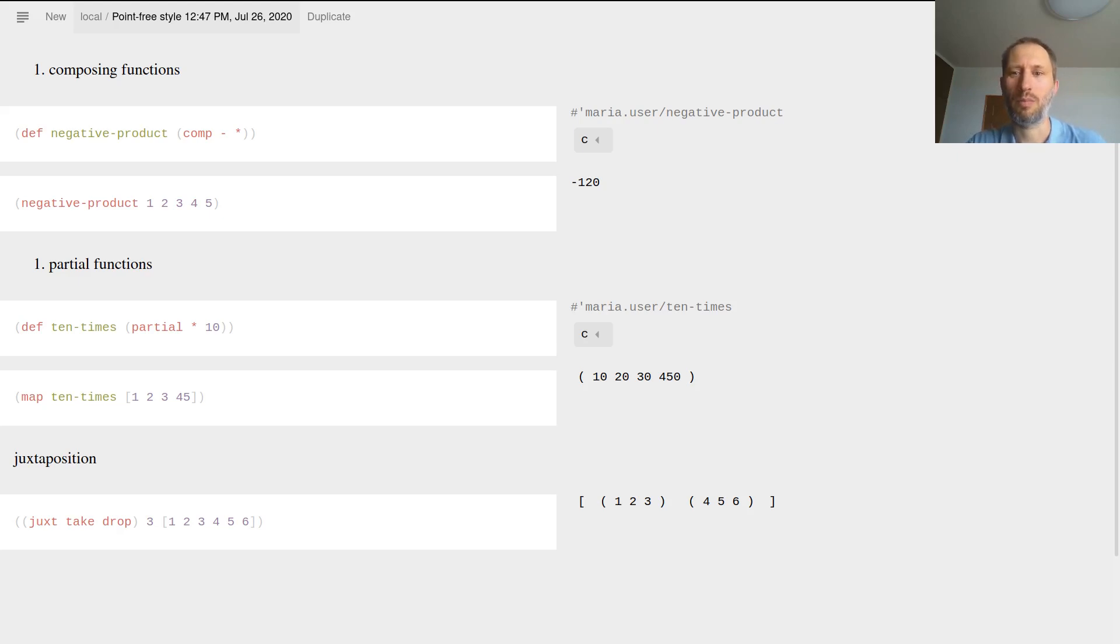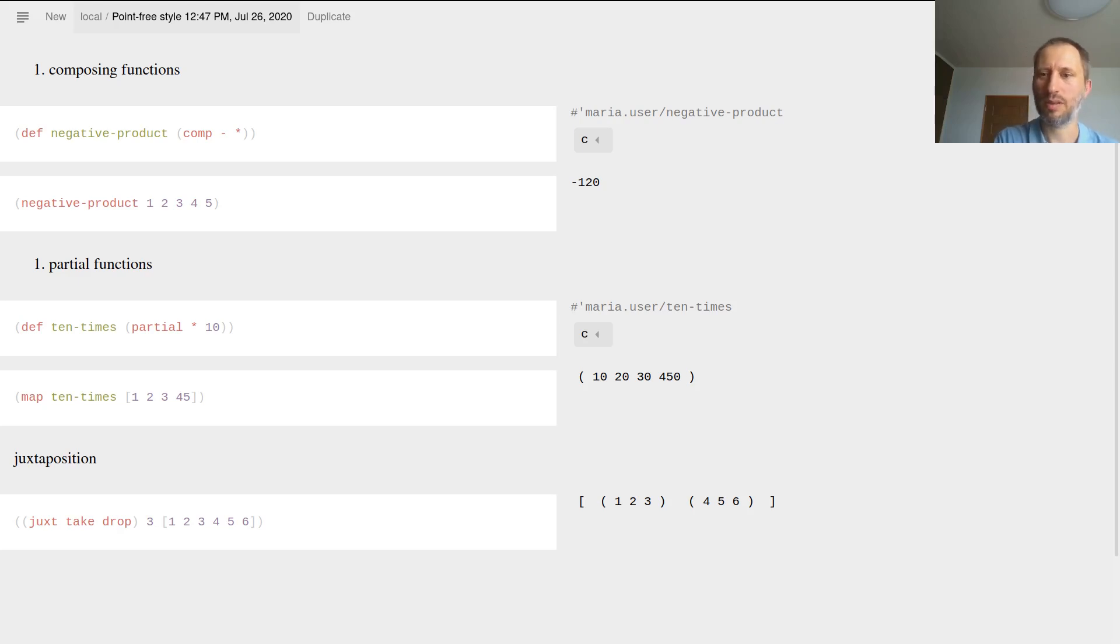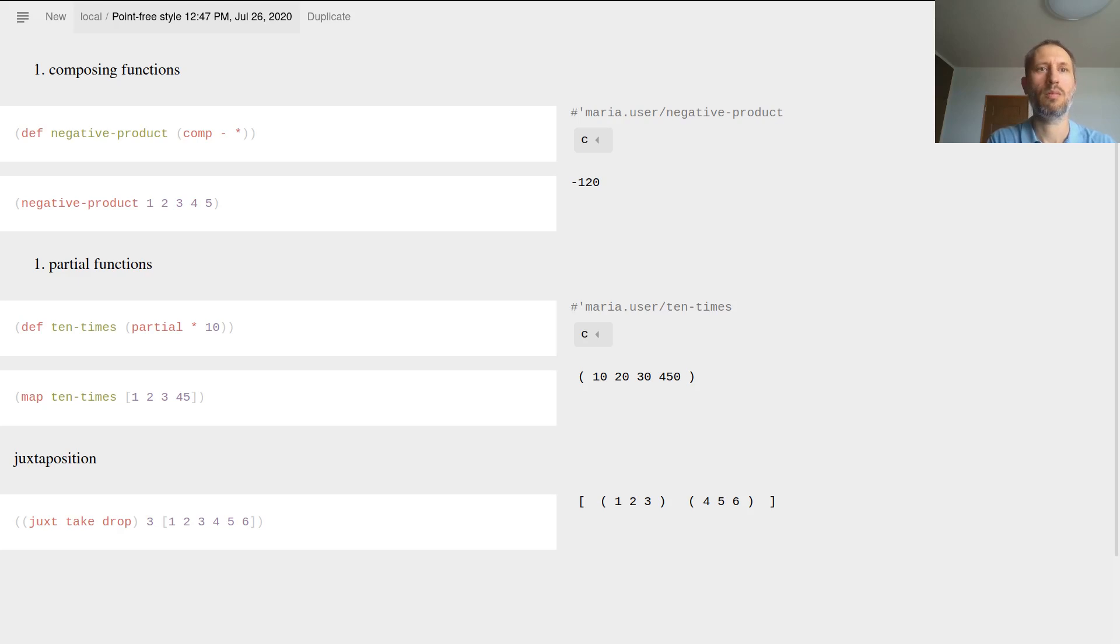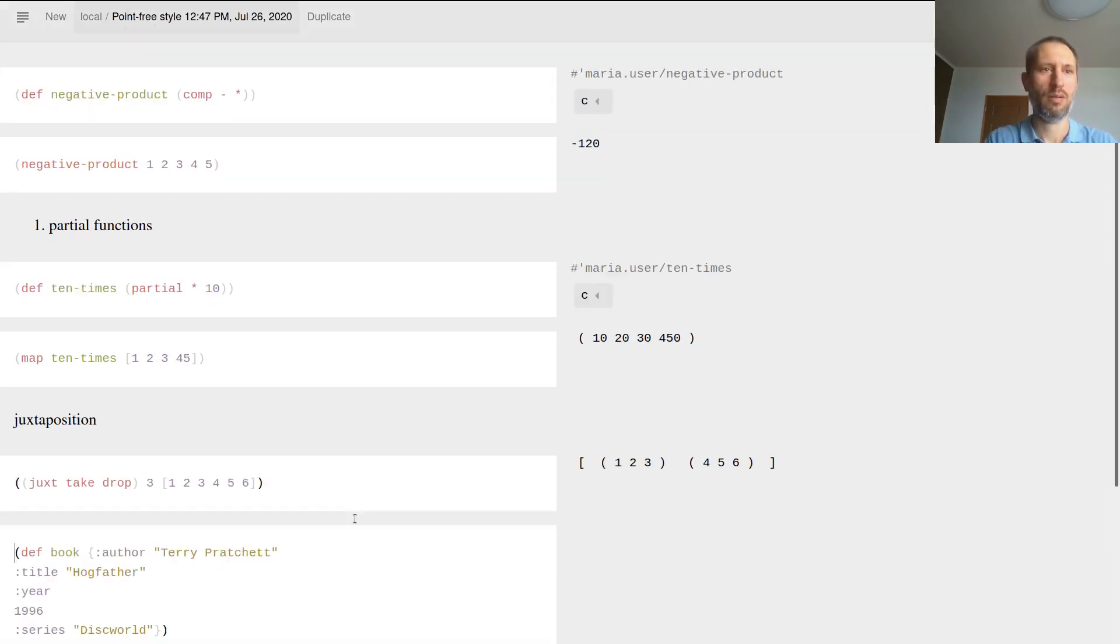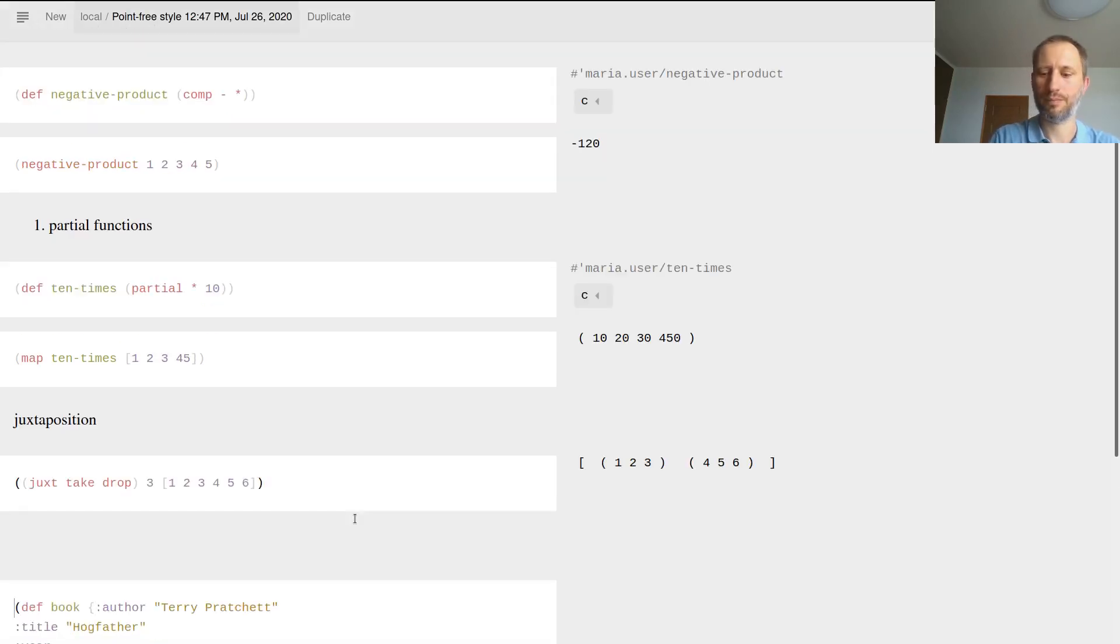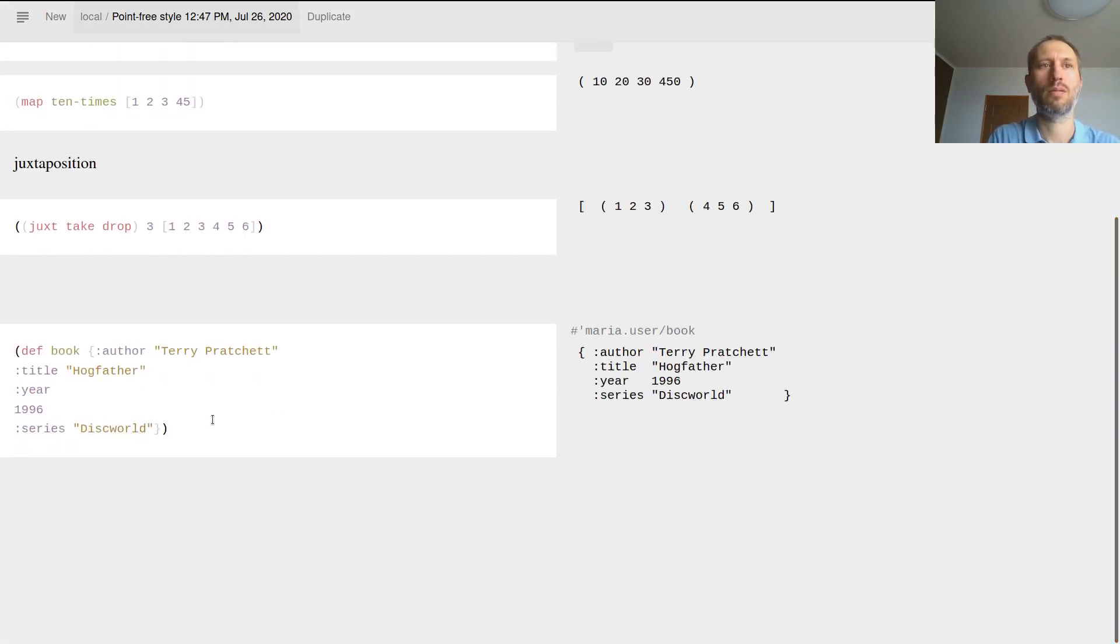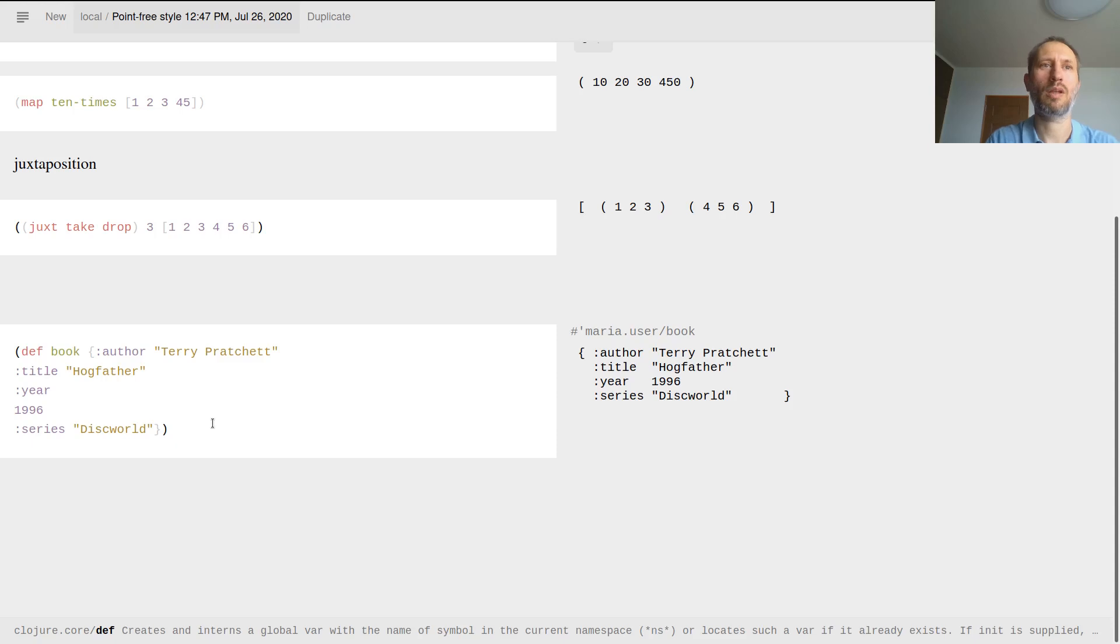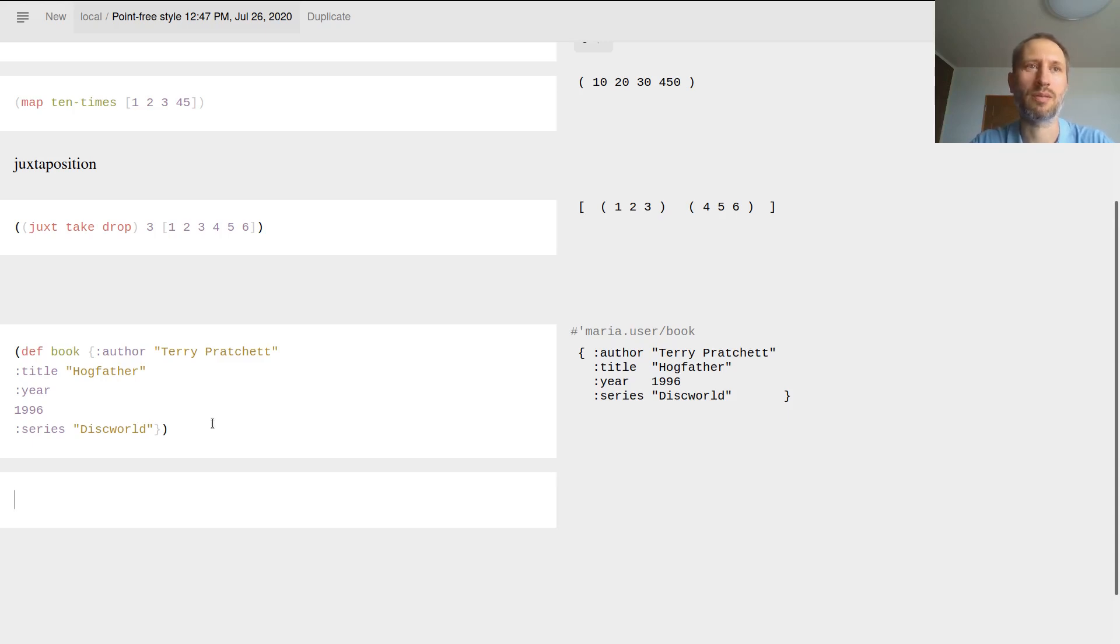Why would juxt be useful? I mean this little example might not be super convincing. Well, let me give you another example. Let's say I have this hash map which is just one entry in the database. If you have a little database in your software application somewhere, you will have a vector of these books.